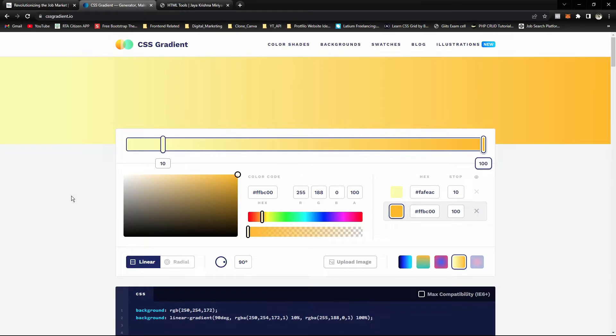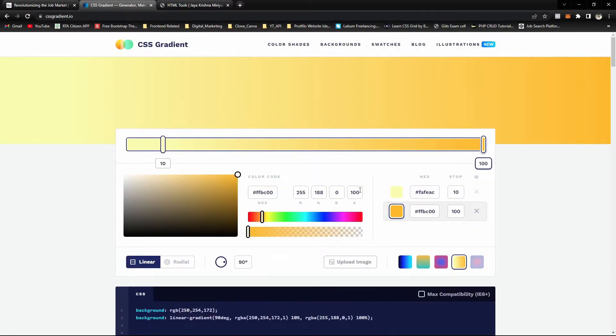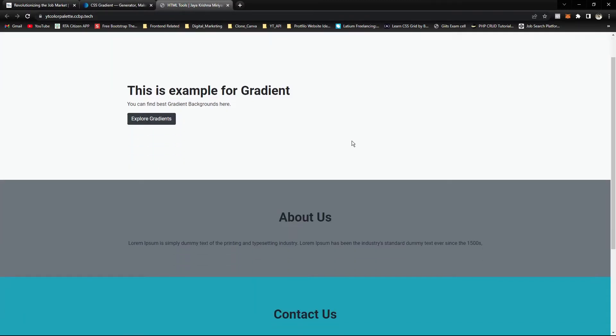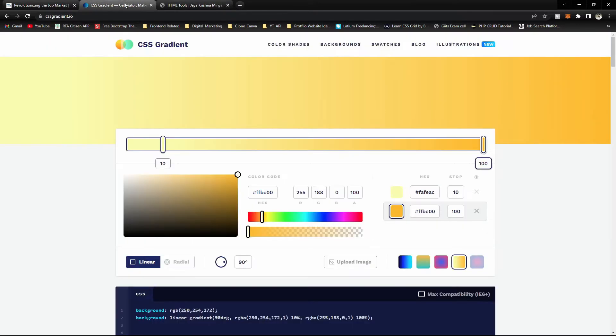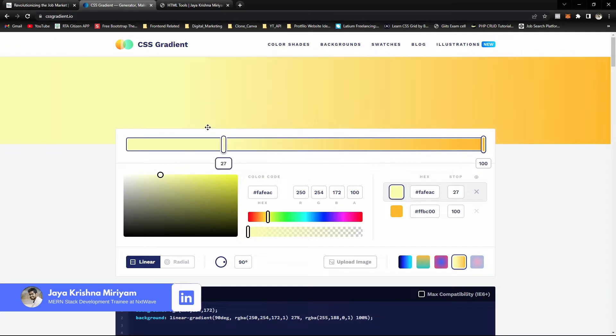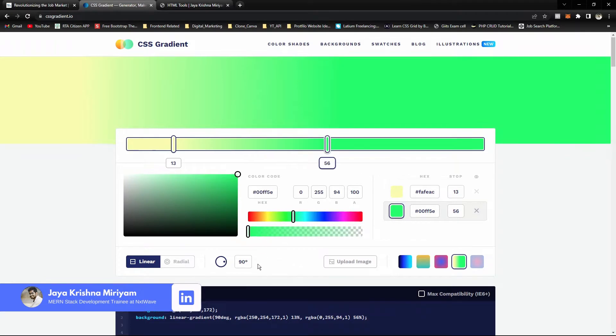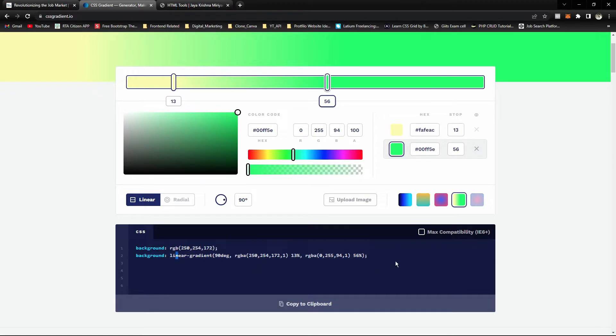We'll make this website more attractive using gradients. I use this website, cssgradient.io. Here we can adjust these colors and select any of the colors. In the bottom section, you can see the color code and use that in your websites.